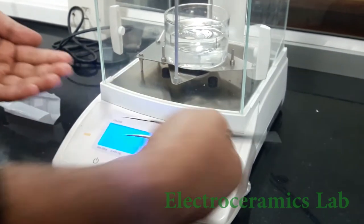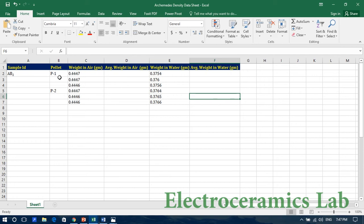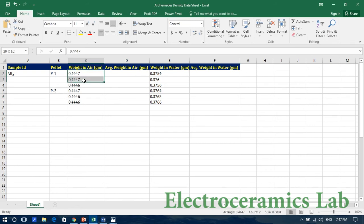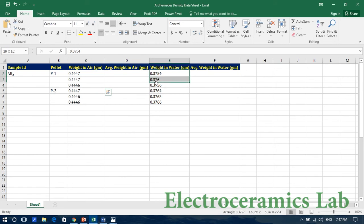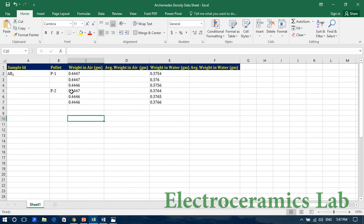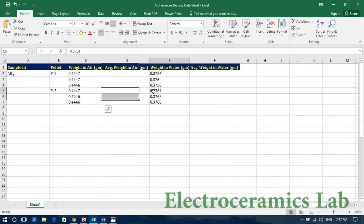We now have some data points. The sample ID is AB2, the pellets are P1 and P2. For pellet P1, we have three data points for weight in air and three data points for weight in water. Similarly, for pellet P2, we have three data points for weight in air and three data points for weight in water.